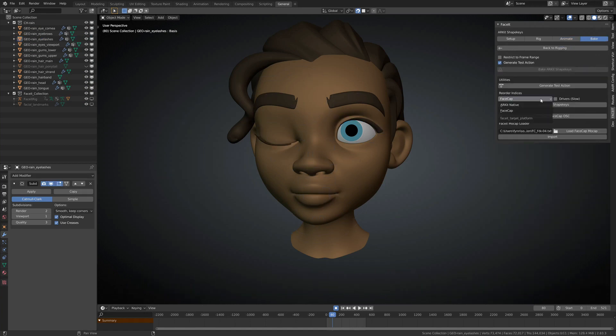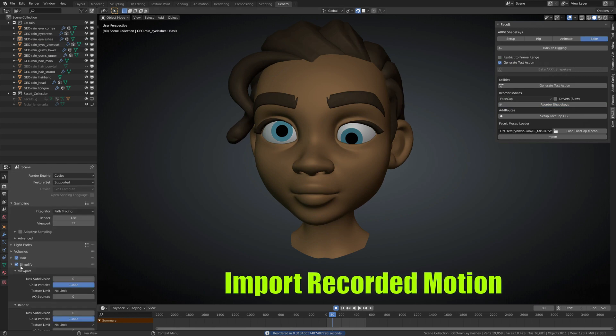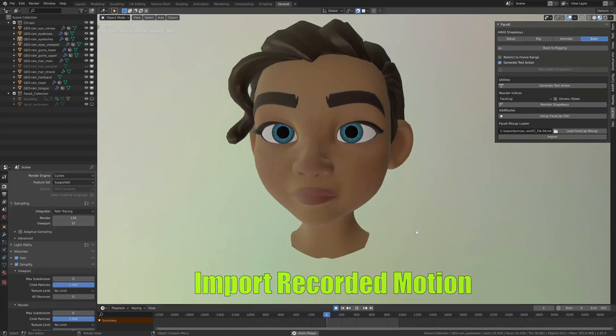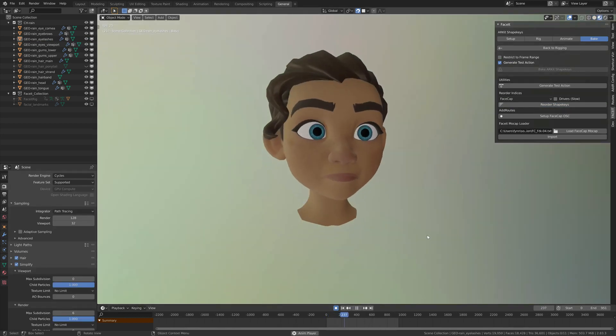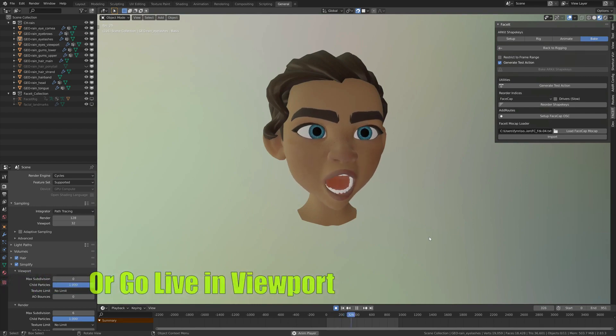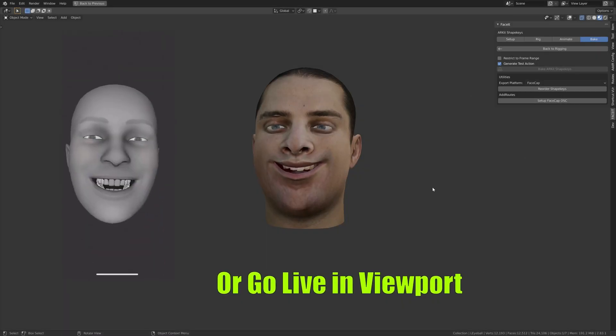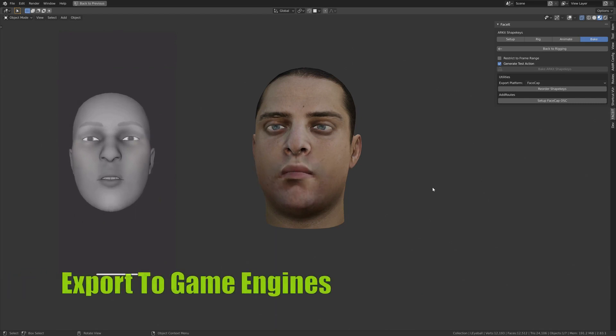Then you can import your recorded motion and see how the face reacts, or you can go live on the viewport. By the end, you can export it to a game engine.